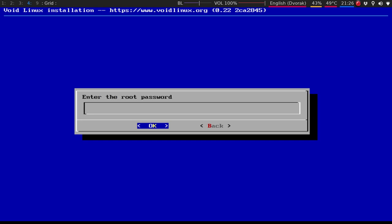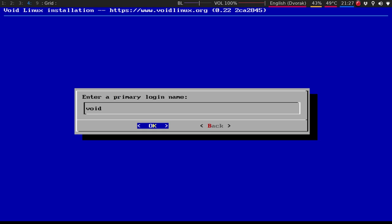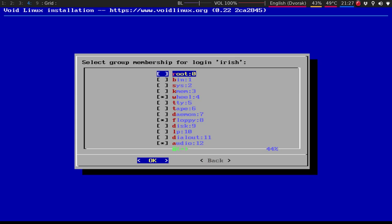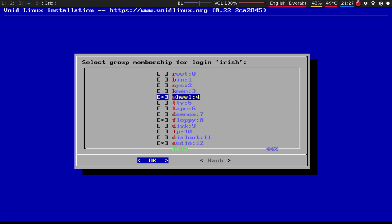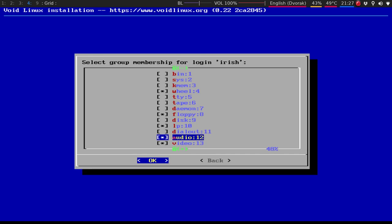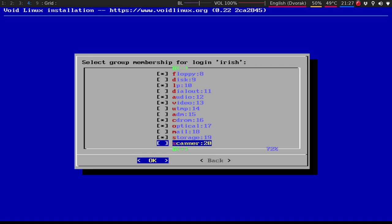Root password. User accounts. I'll just say Irish. Put in that password. The nice thing is, it's pretty straightforward. Now, these are your groups, so I like to do LP for when I do install CUPS. For sure, audio, video, storage, if you do plan on plugging in some USB devices, or mass storage.